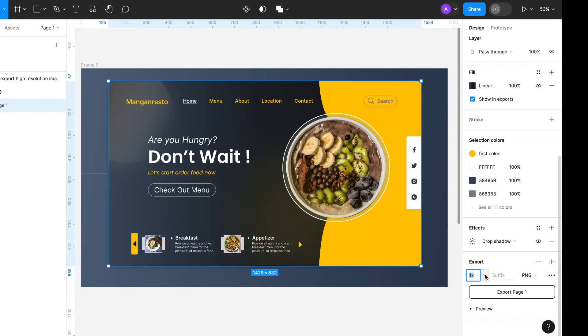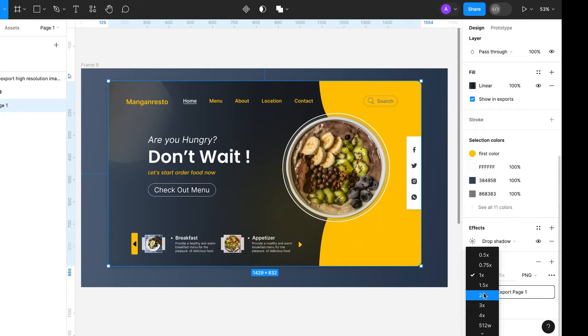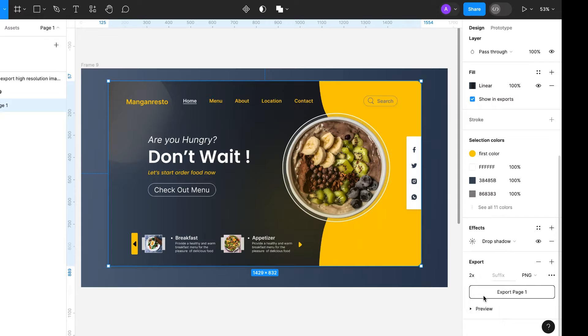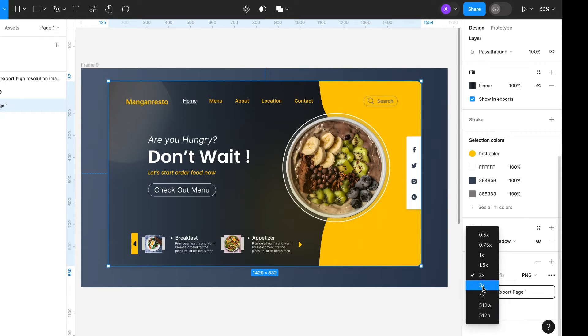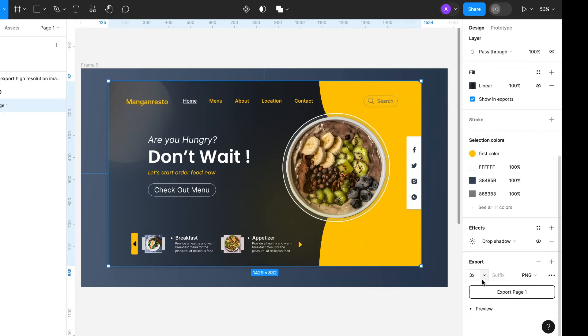We can export the frame in different resolutions, like 2X or 3X. Today, we are going to export the frame in 2X resolution.